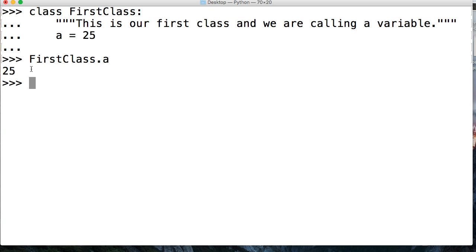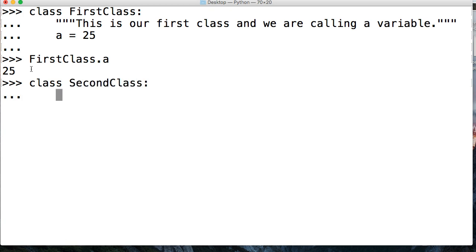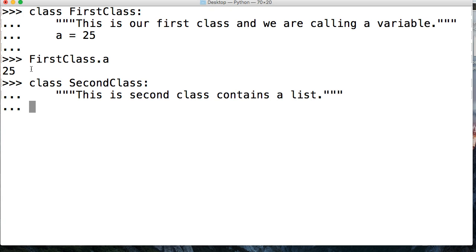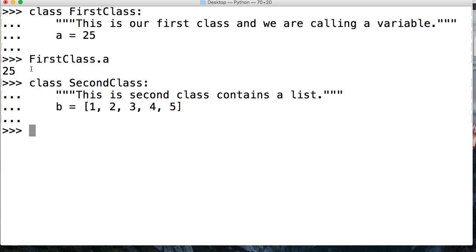Let's go ahead and try another one. This time we're going to access an object contained in the list, which is represented by a variable. So let's create a new class, class SecondClass. We'll throw in a doc string. Let's just do this second class contains a list, like that. And we'll say b is equal to our favorite list: one, two, three, four, and five, just like that.